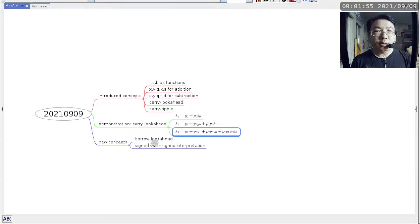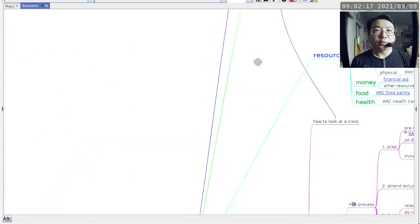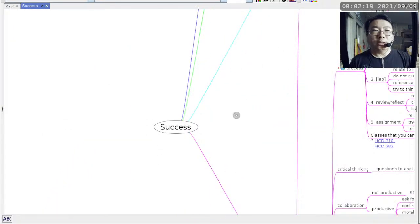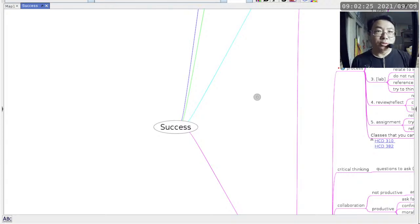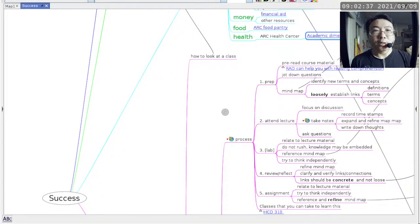Depending on how much time we have, we'll probably be able to get into Borrow Lookahead, which is a very similar mechanism to Carry Lookahead, and we might even have time to get into signed versus unsigned interpretation of bit patterns. That's the layout of what I want to talk about today. I do want to go back to this huge, gigantic mind map that talks about how to succeed in my classes.